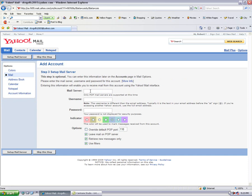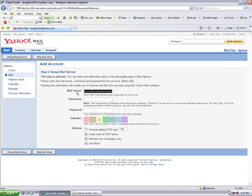The mail server is going to be the word mail and then your domain name.com. So in my case it's mail.affordablewebsitespecialists.com. Double check that, looks like it's right.